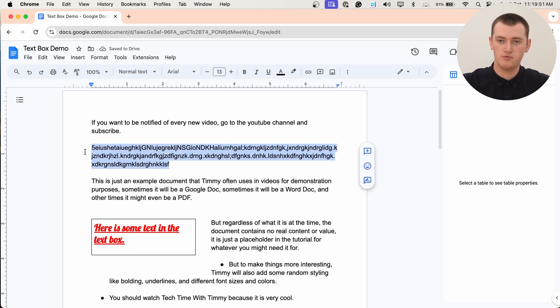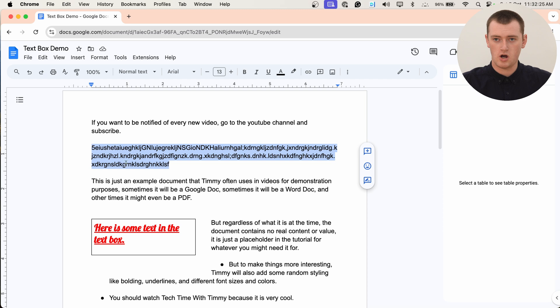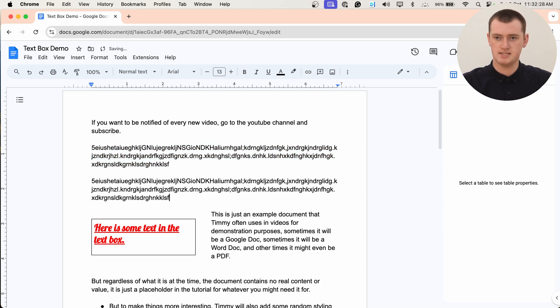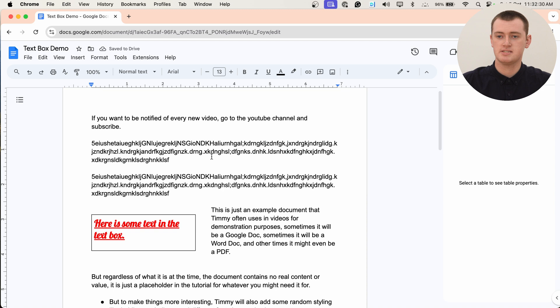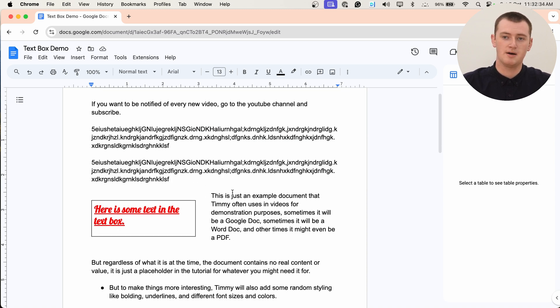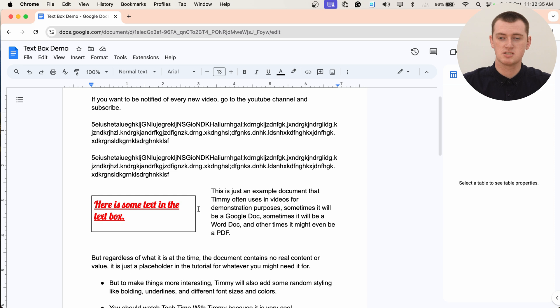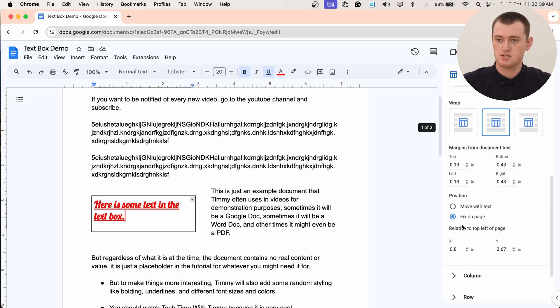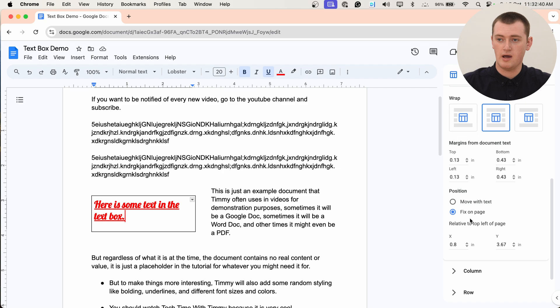But if we click back on the text box and change it to fix on page. Now, if we were to copy all of this and paste it down here, as you can see, the text is being pushed down. So it's merging around the text box. And the text box is staying exactly there. So if you have it set to fix on page, the text box will stay exactly where it is on the page, and the text will move around it.